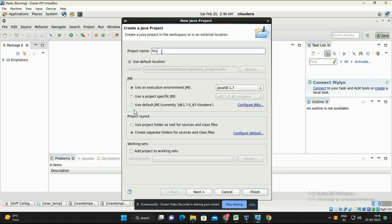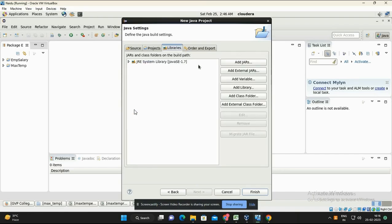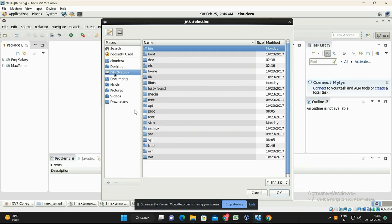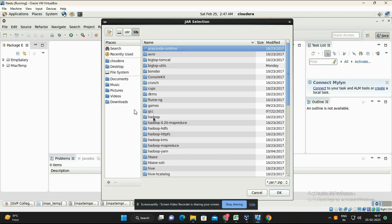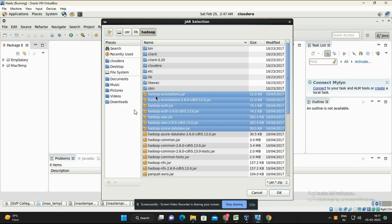The project name is MaxTemp — give the name MaxTemp, then click on Next. Then click on the Libraries tab, click Add External JARs, go to the file system, go to User, then under lib go to the Hadoop folder and select all the JAR files in that window.